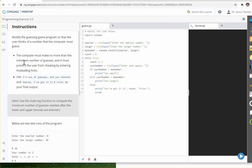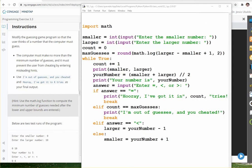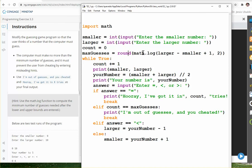These are the new instructions. In this case, it says the computer must make no more than the minimum number of guesses, and it must prevent the user from cheating by entering misleading hints. These are the main changes. Here we need a math library so we can use log, and this will be a formula that will determine the max number of guesses if you are not cheating.